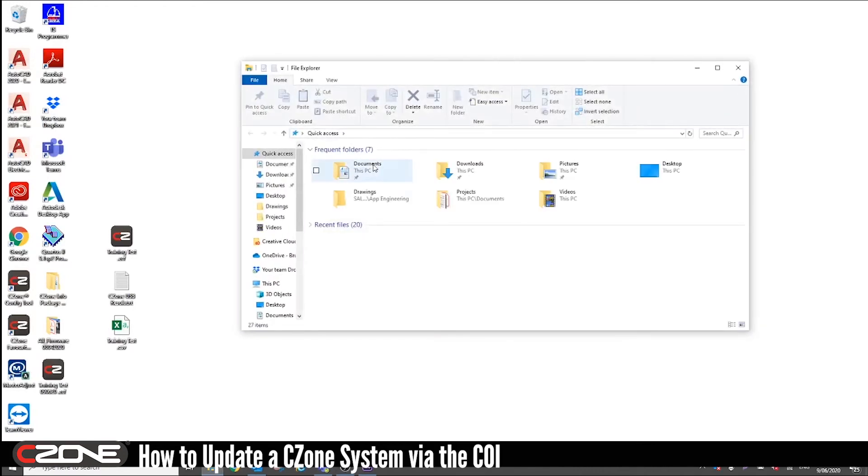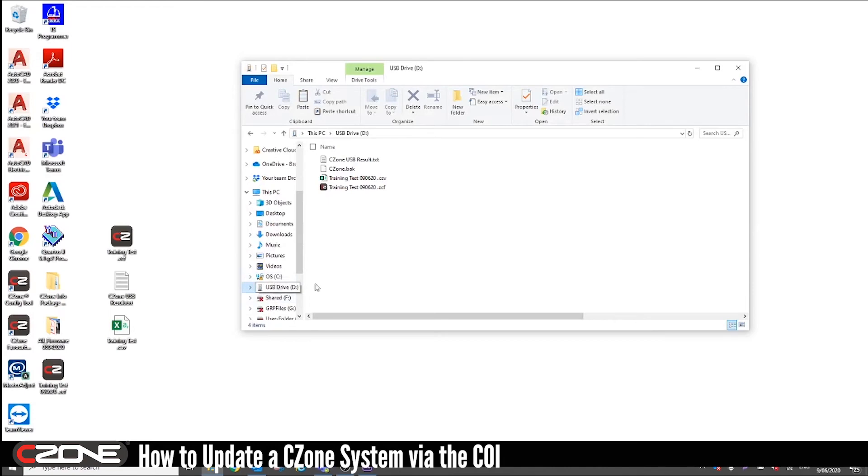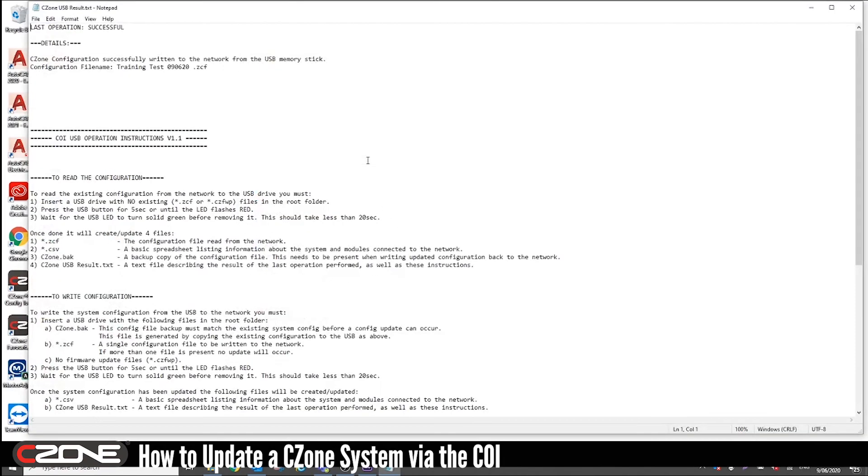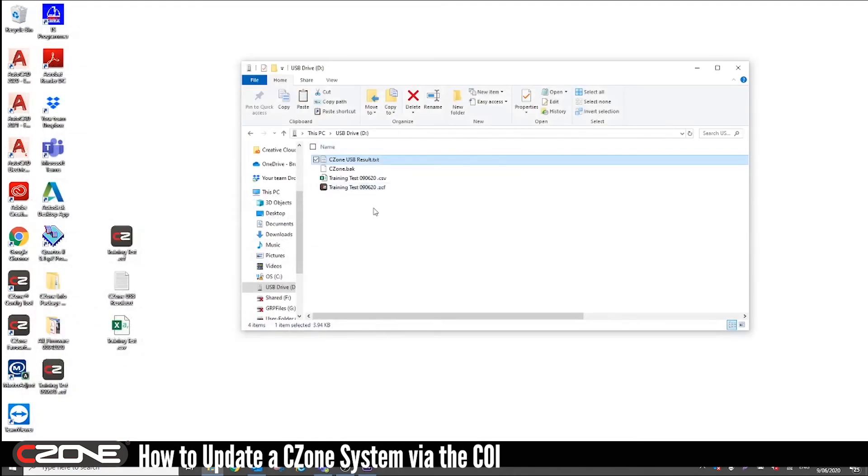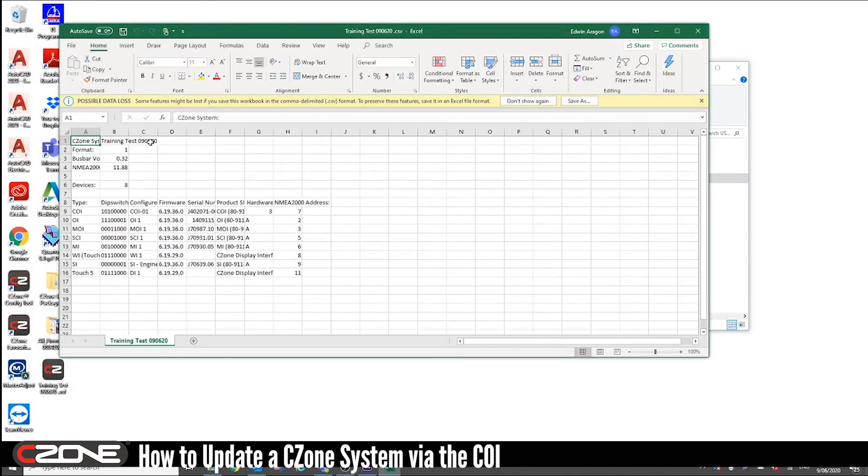Open up the drive. Open the USB result. And you can see it says C-Zone configuration successfully written to the network from the USB memory stick. And then it gives you the new file name. You can also check in the spreadsheet that it's got the new file name, which it does.